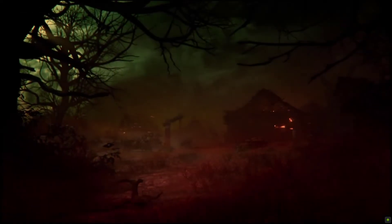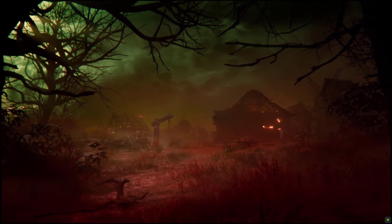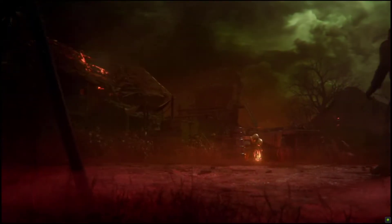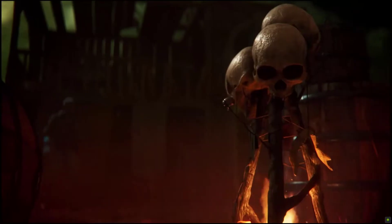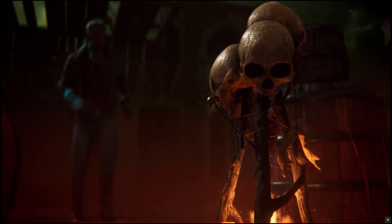Dead by Daylight is a popular online multiplayer horror game that you can download on Steam. Dead by Daylight is also available on several platforms for the PlayStation, Xbox Series, and the Nintendo Switch.